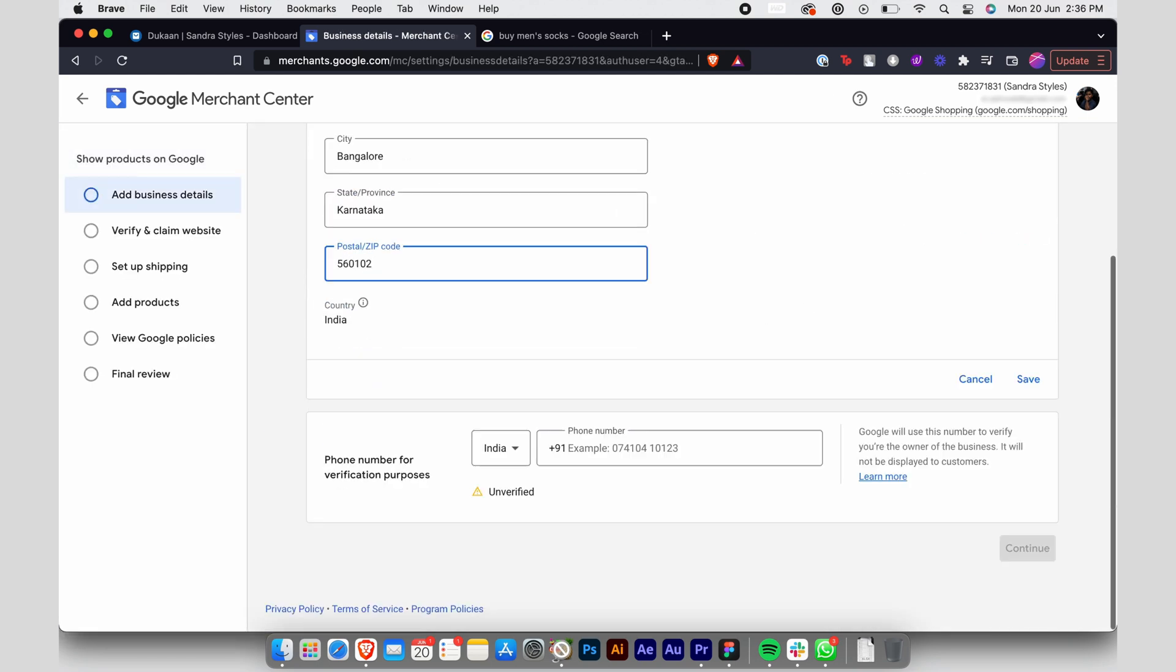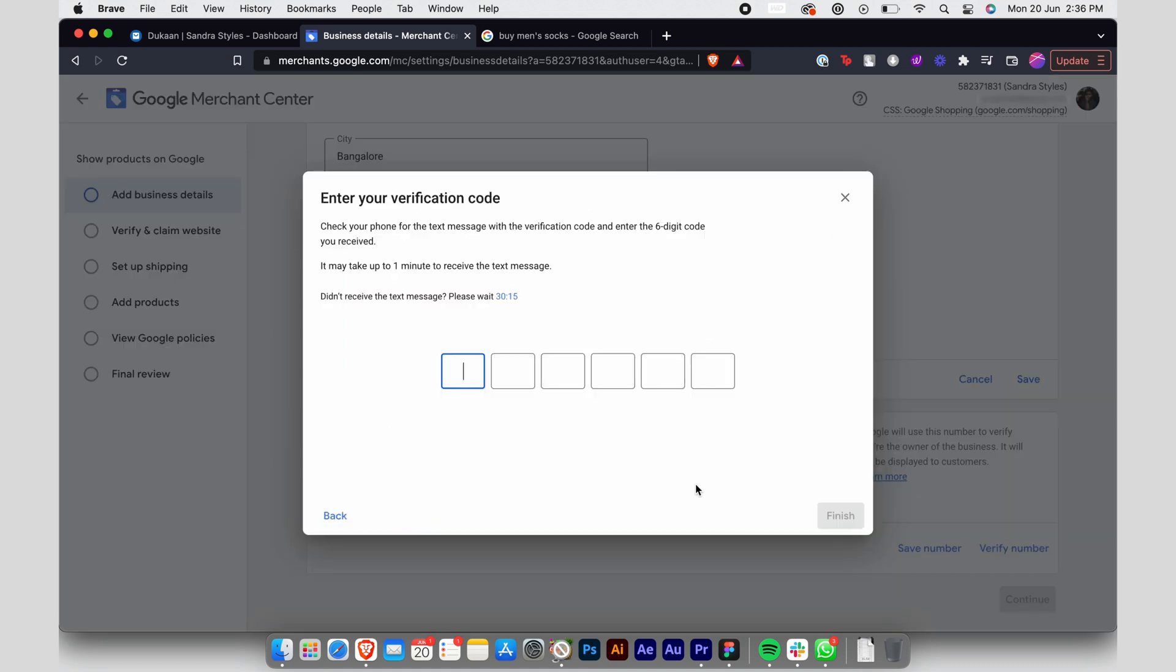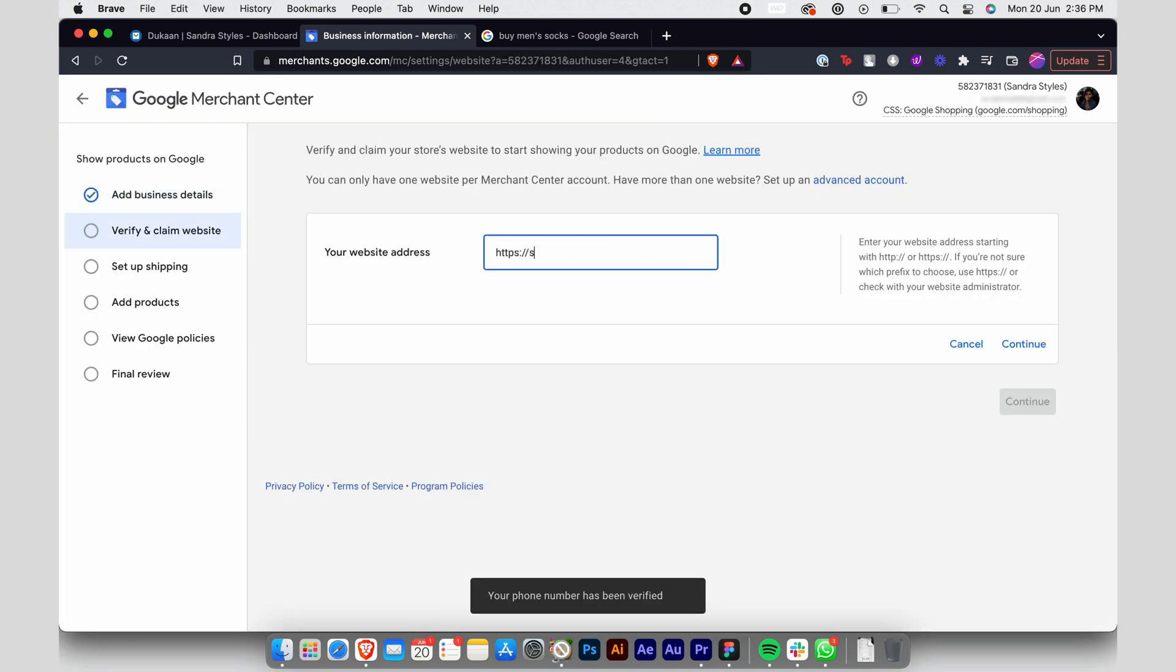Add your business address and phone number. Once your number is verified, you can verify your website address. Just enter it here and click on continue.